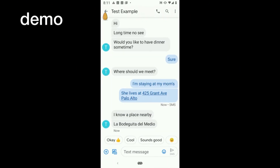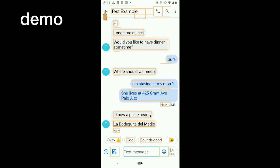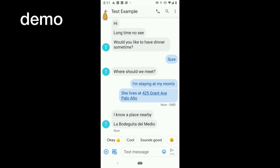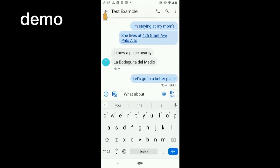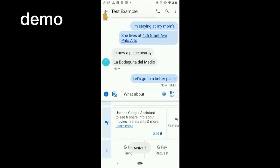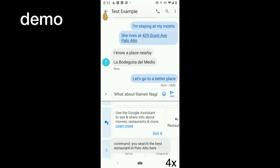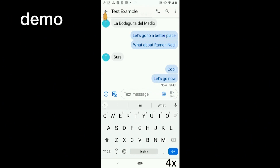Now my friend says they know a place nearby and sends the restaurant name — I don't know how to pronounce it and want to know if it's good. Instead of copying it and going to Yelp, I tap and ask "What is the rating of this restaurant?" The assistant replies: "La Bonadita Del Medio is a four star restaurant." Not good enough — let's find the best place in Palo Alto. I tap the text box to indicate where to insert it and say "best restaurant in Palo Alto, here." By the way, this uses the database querying feature Slade discussed this morning. This is how virtual assistant with multimodal interaction can facilitate everyday smartphone use.